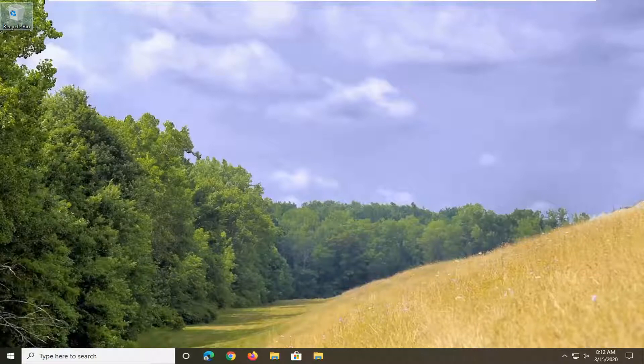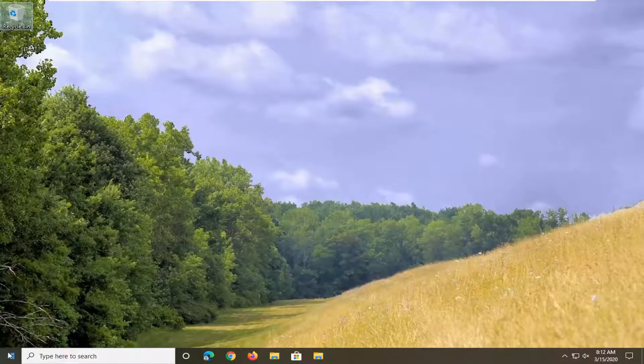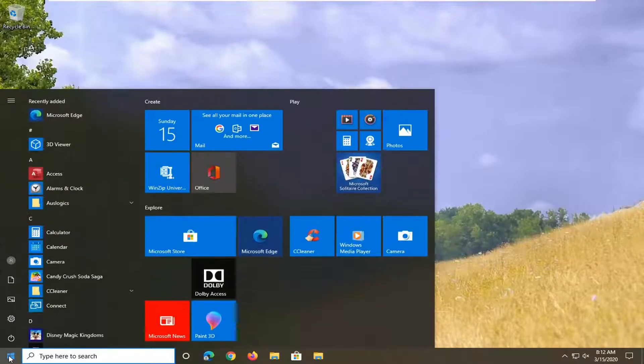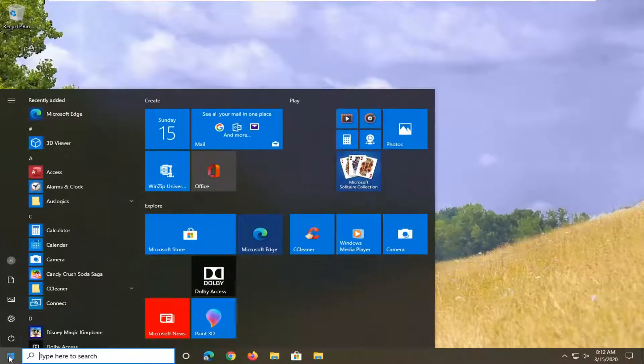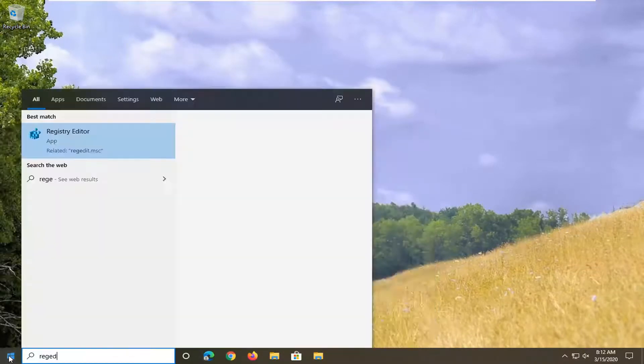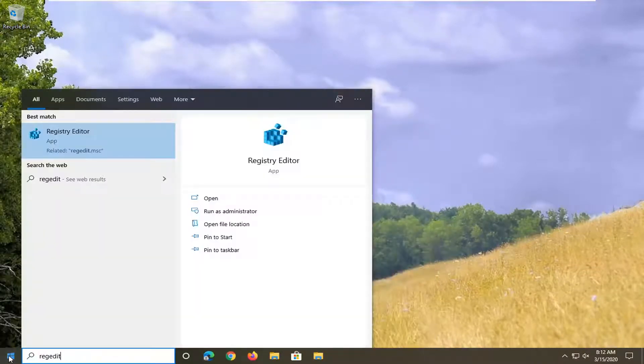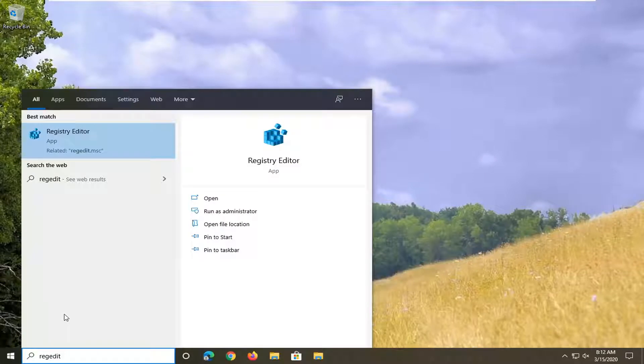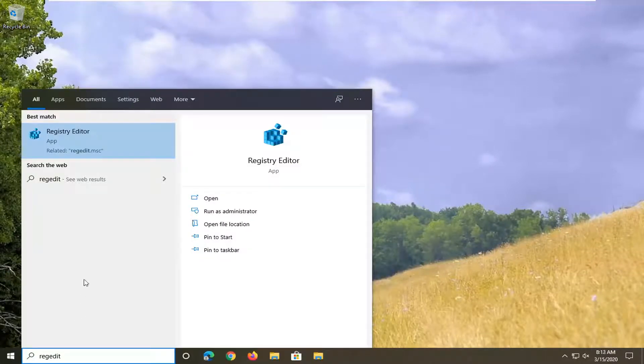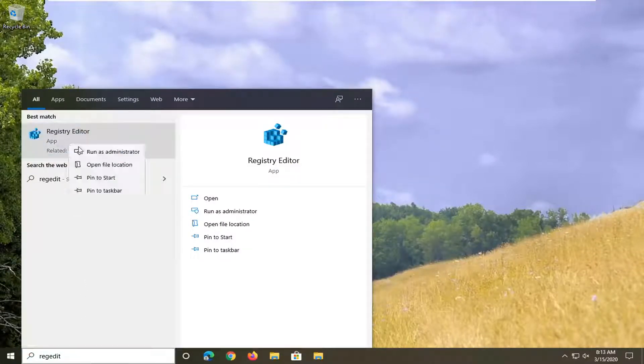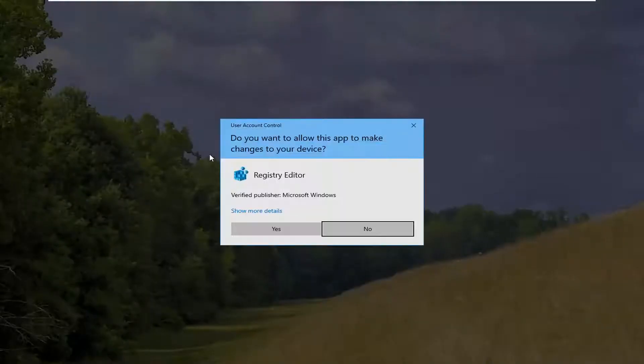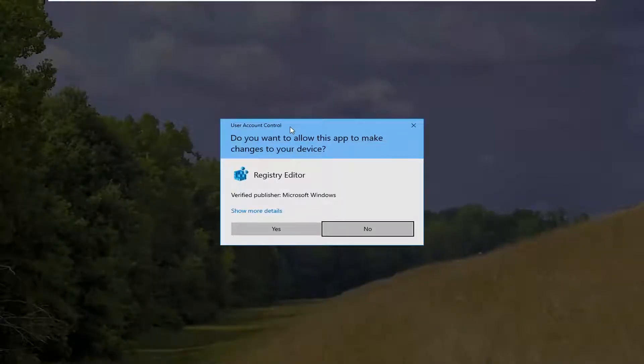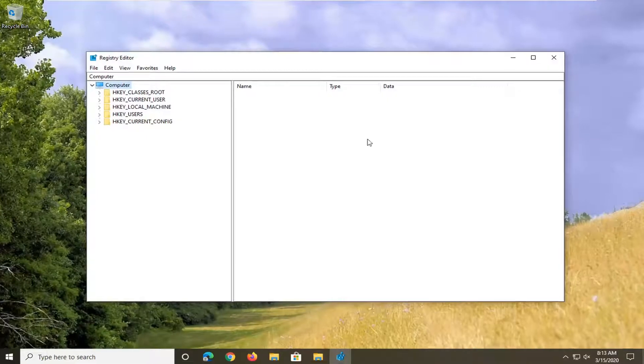Pretty straightforward process. We're going to start by opening up the start menu. Type in regedit, R-E-G-E-D-I-T. Best match to come back is Registry Editor. You want to right click on that and then select run as administrator. If you receive a user account control prompt, you want to select yes.